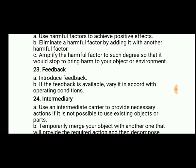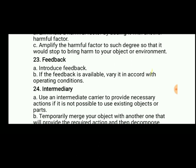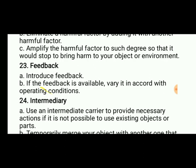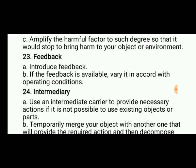Feedback: introduce a feedback system. If feedback is already available, vary it in accordance with operating conditions, because feedback is an important principle — it gives the results of the previous process so that we can optimize the current process. Intermediary: use an intermediate carrier to provide necessary actions if it is not possible to use existing objects or parts; temporarily merge your product with another one.